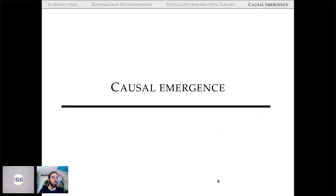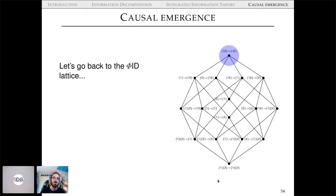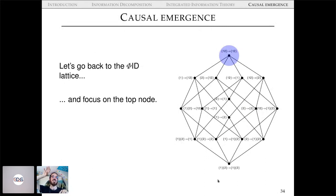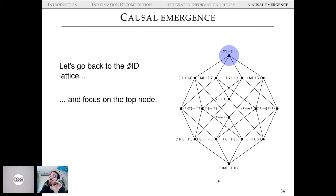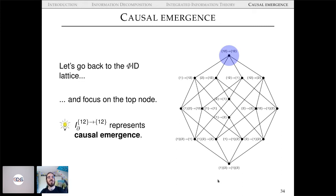Very briefly on causal emergence: going back to the Φ-ID lattice, the top node — the double synergy — is particularly interesting. It represents information that is not coming from any specific past variable and not going to any specific future variable. It's a collective phenomenon affecting another collective phenomenon, with no causal power on any individual variable. We argued this double synergy represents a very interesting notion of causal emergence.